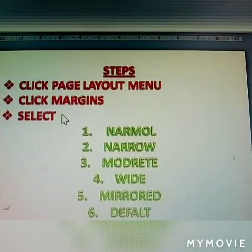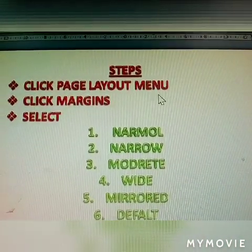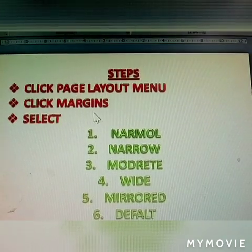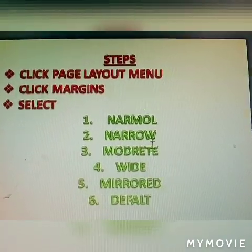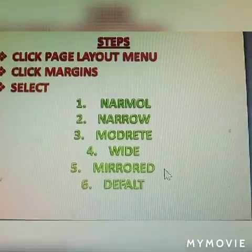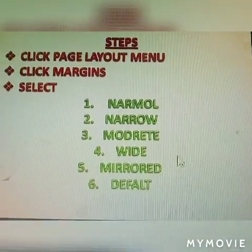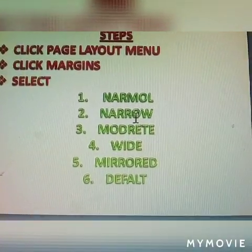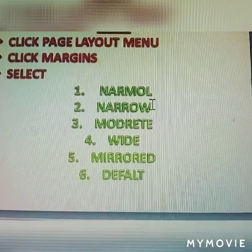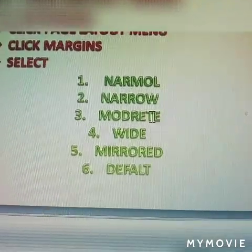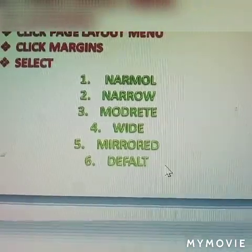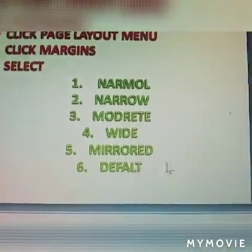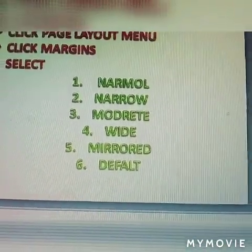Steps: click the page layout menu, click margins, and select. These are all available in the margins: normal, narrow, moderate, wide, mirror, and default.